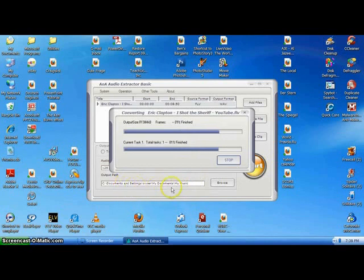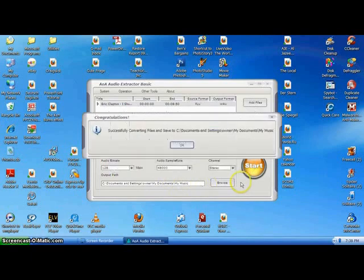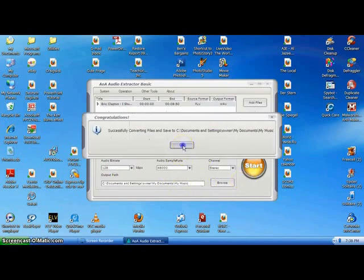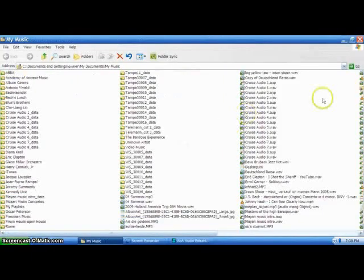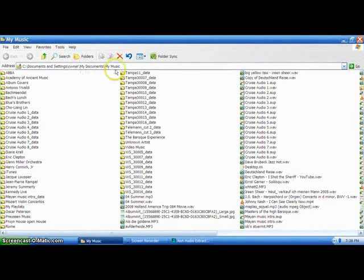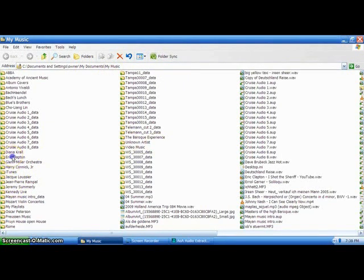Documents and settings, owner, documents, my music. Okay. That's all it is. Now, I'll go to my music. There it is. And I'll try to find Eric. Ah, Eric Clapton. There he is.